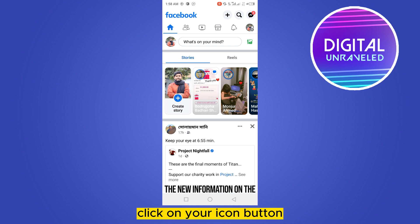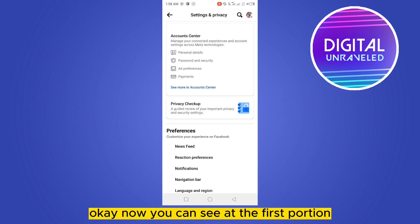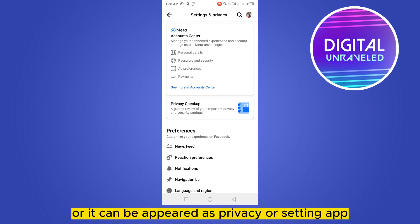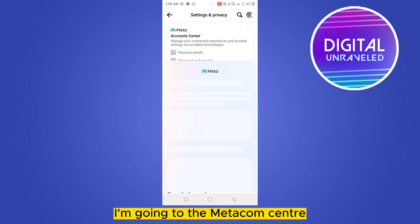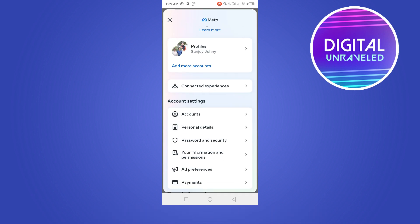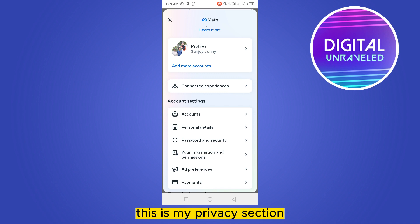From the top right corner, click on your icon button, go to your settings option. Now you can see the first option which is Meta Account Center, or it can appear as Privacy or Settings. You have to find the privacy settings. For my section I'm going to the Meta Account Center and searching for privacy settings.